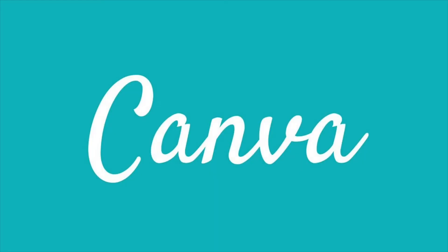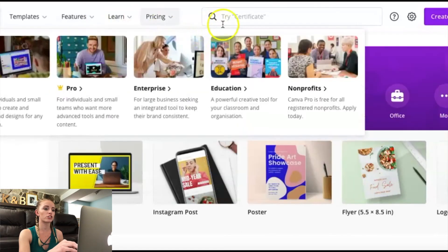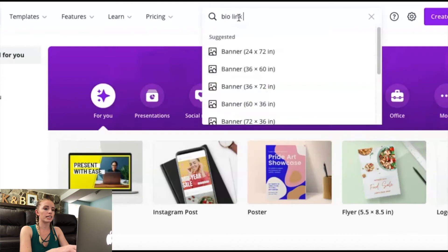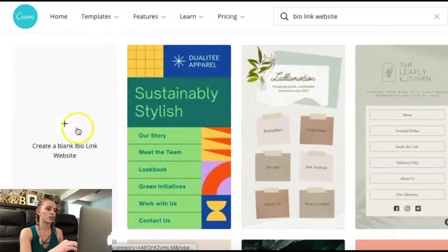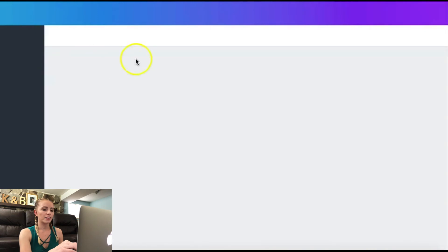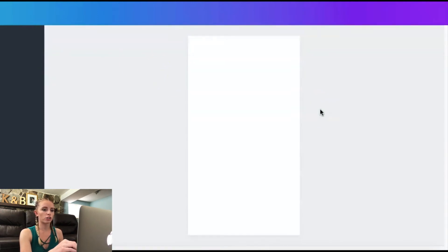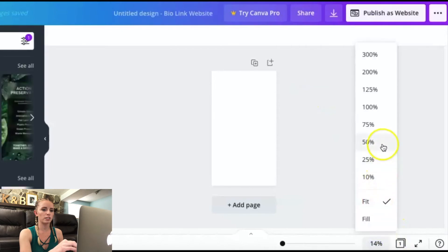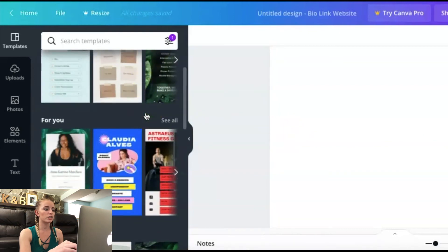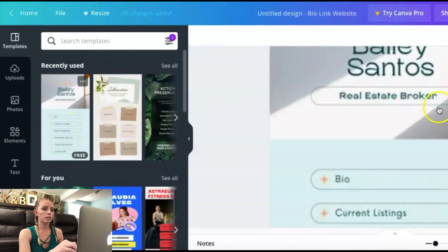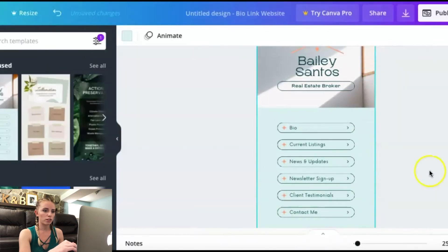The last place I'll show you is Canva — they have a free version that's awesome, and you can upgrade to pro anytime. To get started building your link tree in Canva, go to the search bar and search 'bio link website.' That pulls up templates. Click 'Create a blank bio link template' — these are the right dimensions for your link tree. On the left-hand side you can see a bunch of different templates to customize for yourself.